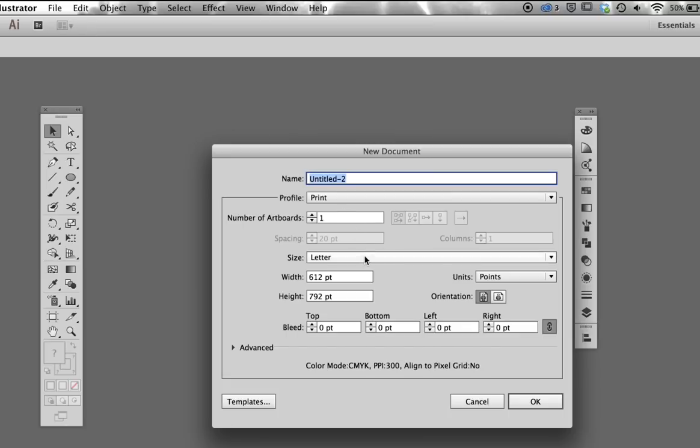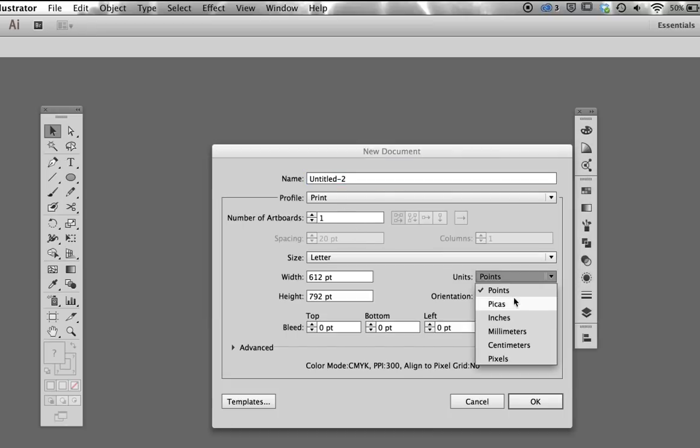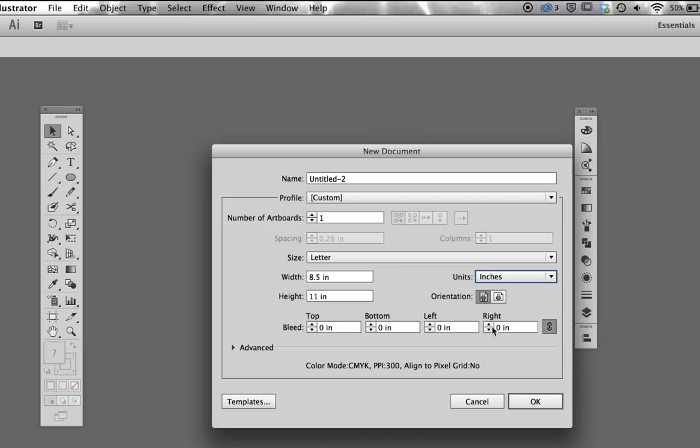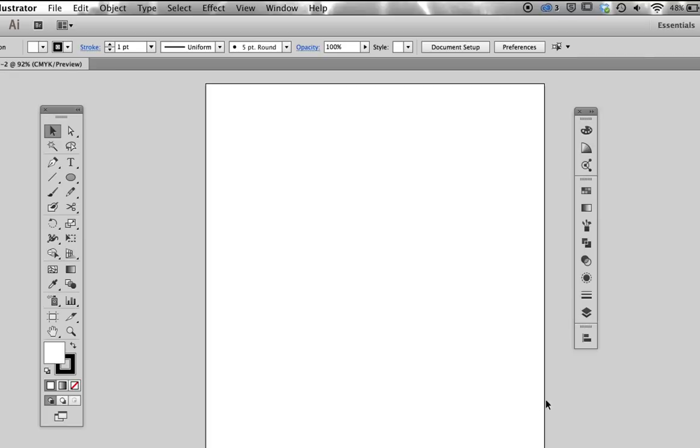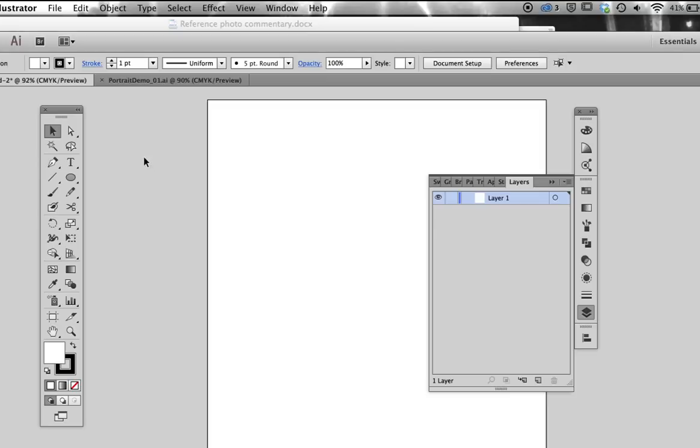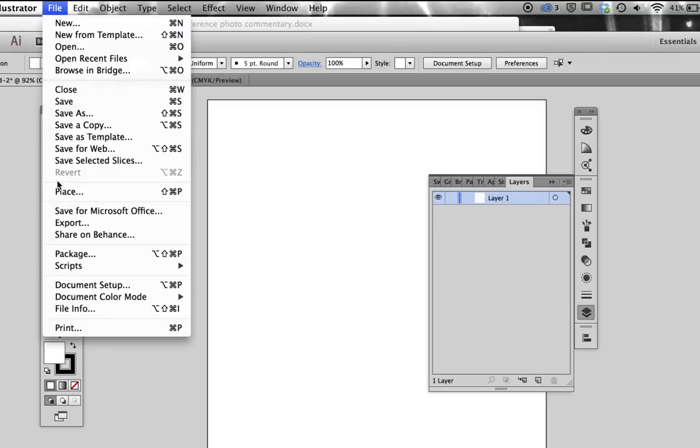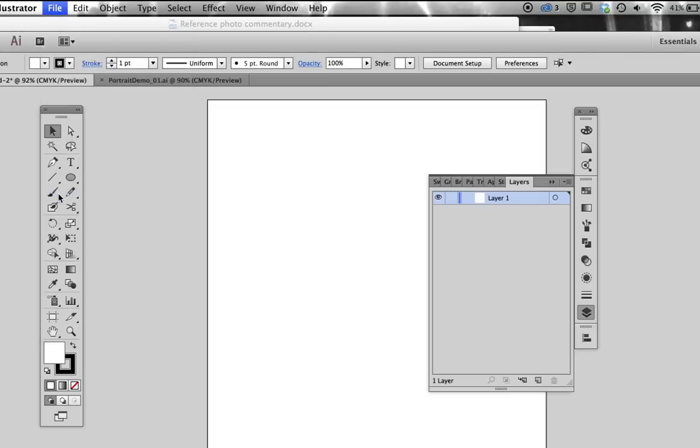I usually work with 8.5x11 or 11x17 documents set to portrait orientation. I feel more comfortable mixing in the CMYK color environment rather than RGB, but you can certainly work with whichever color model works best for you. Now I import and position my first reference photo.